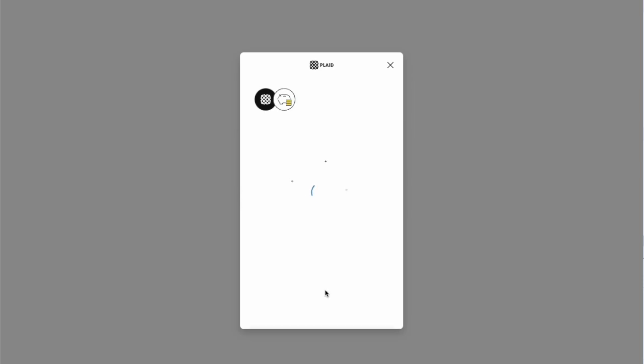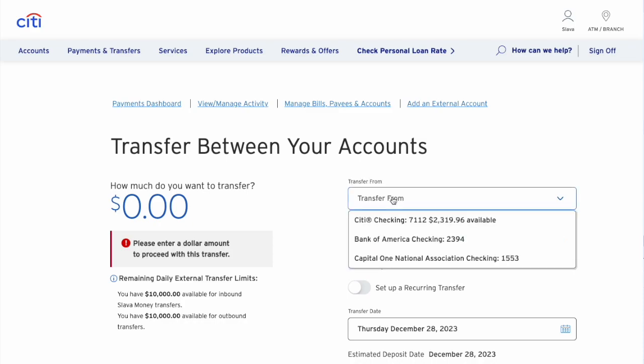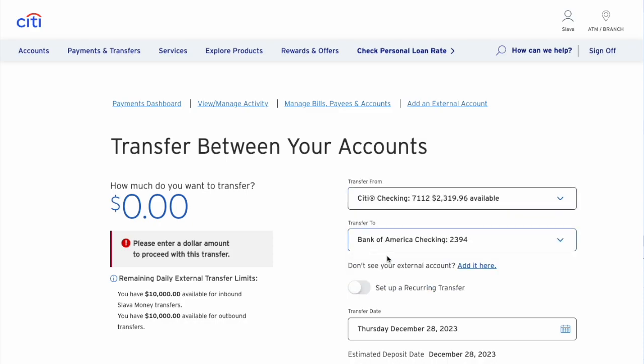Once you link the external account, select the Citi account from which you want to make the transfer. Then select a Bank of America account.